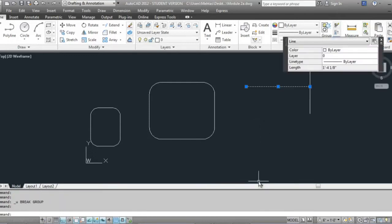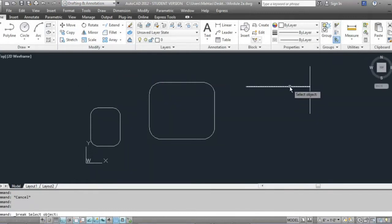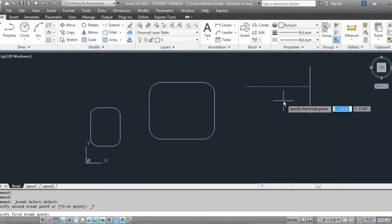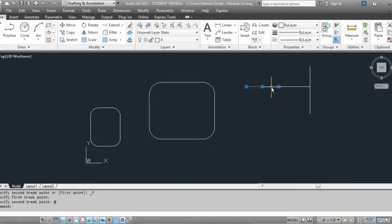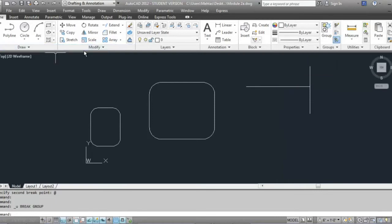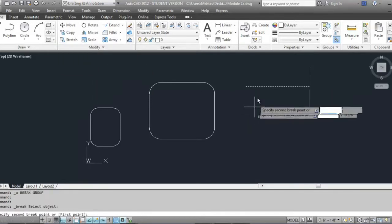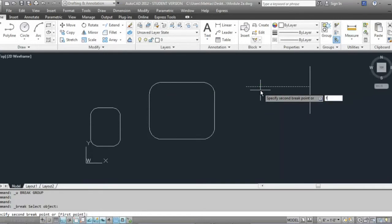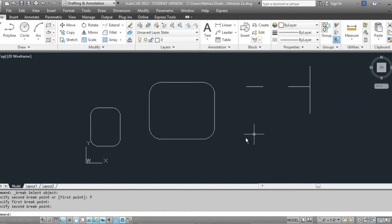With break at point, you first select the object, then pick one point on the line — like the midpoint — and that will break the line into two parts at that point. If you want to break it at two points and create a gap, use the break option: select the object, type F for first point, select the first point, then select the second point. That breaks the line at two points and creates a gap.